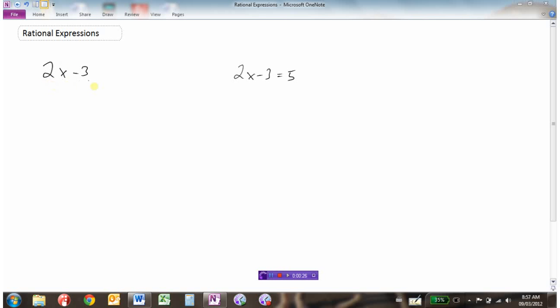This would be an expression because there's no equal sign. Over here, 2x minus 3 equals 5 — we would call this an equation because there's an equal sign and there would be a specific value of x that we could solve for. So in this video we're going to look at expressions, not equations.